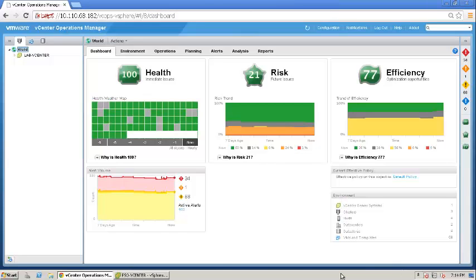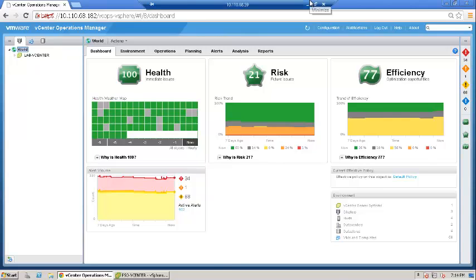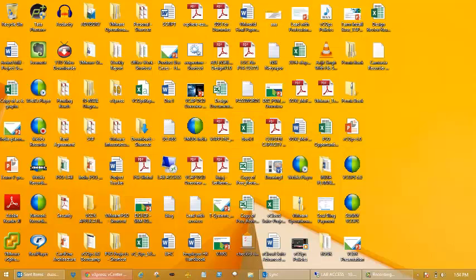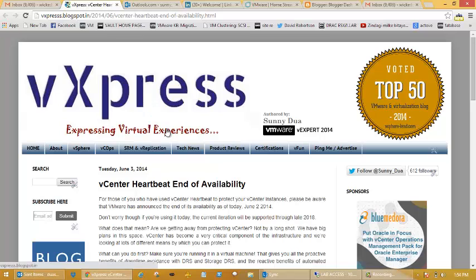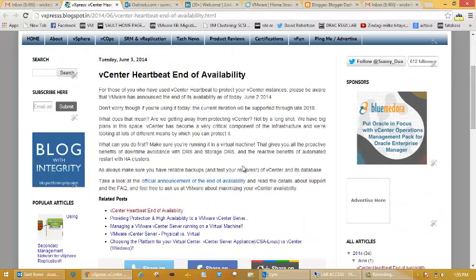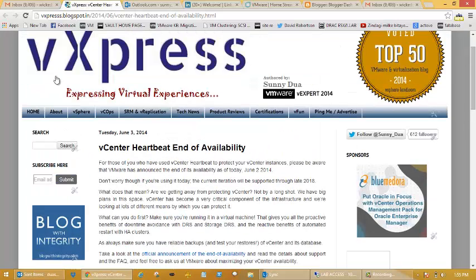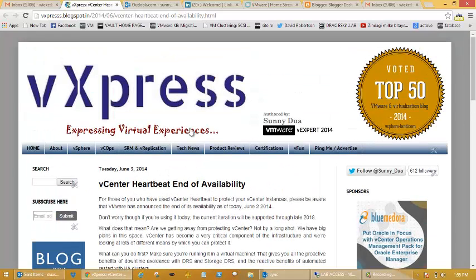Hello everyone, my name is Sunny Dua and I run the blog on VMware which is vExpress. If you've been to vExpress, you will notice that recently I've been writing about vCenter operations manager quite a bit.